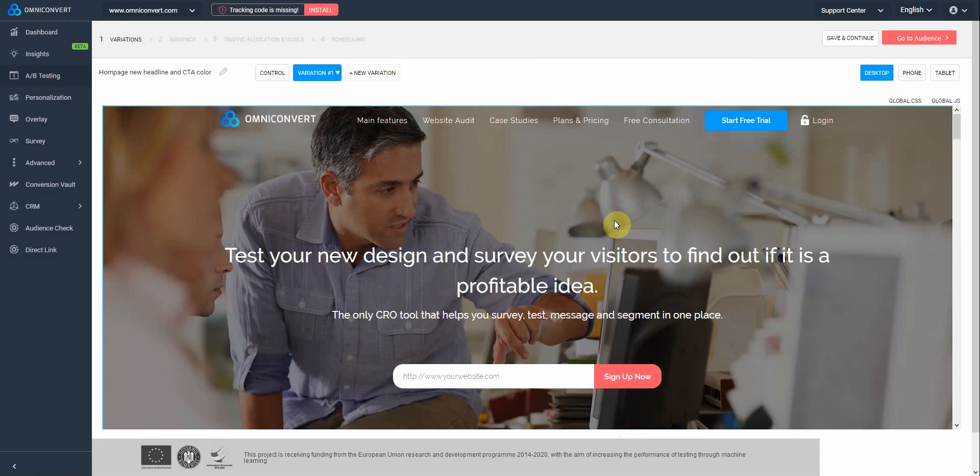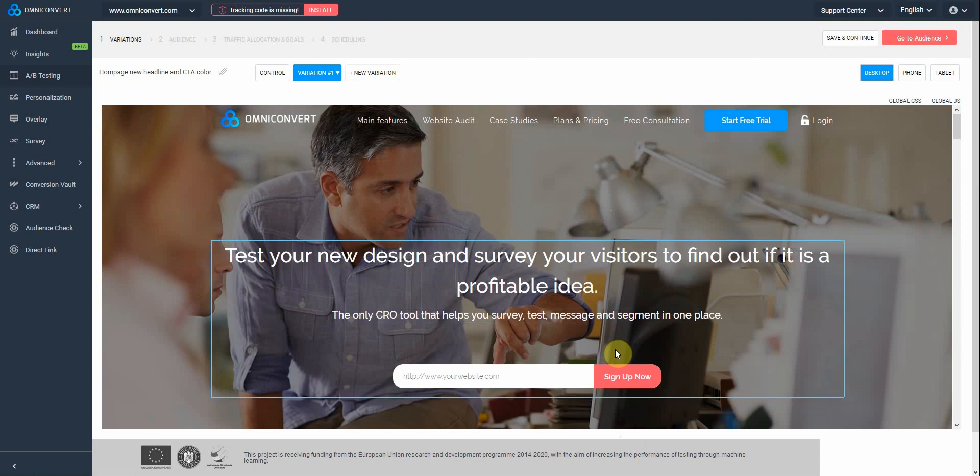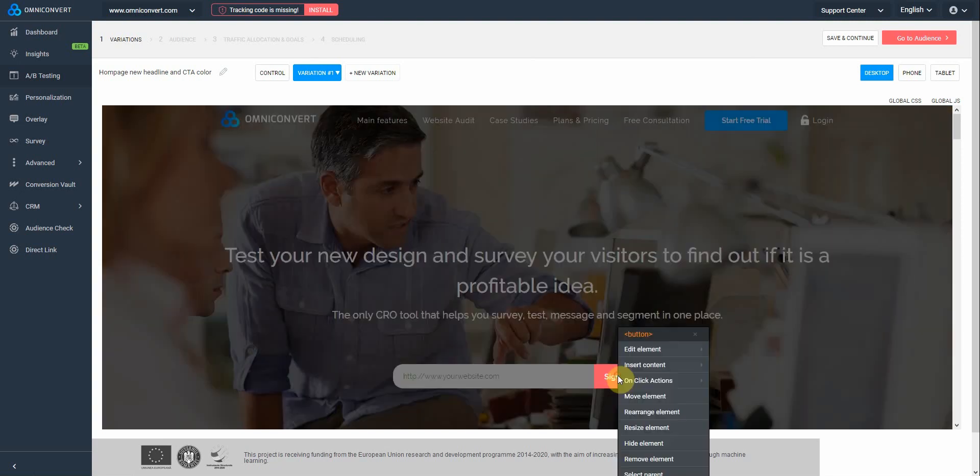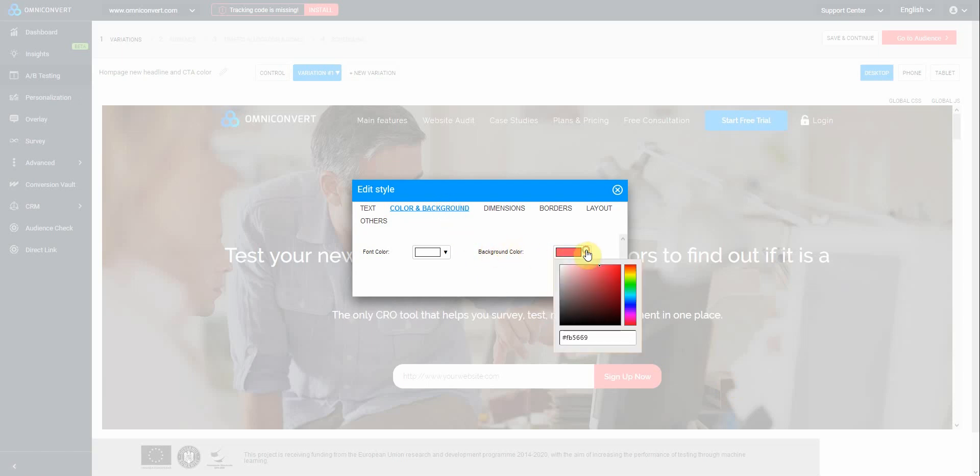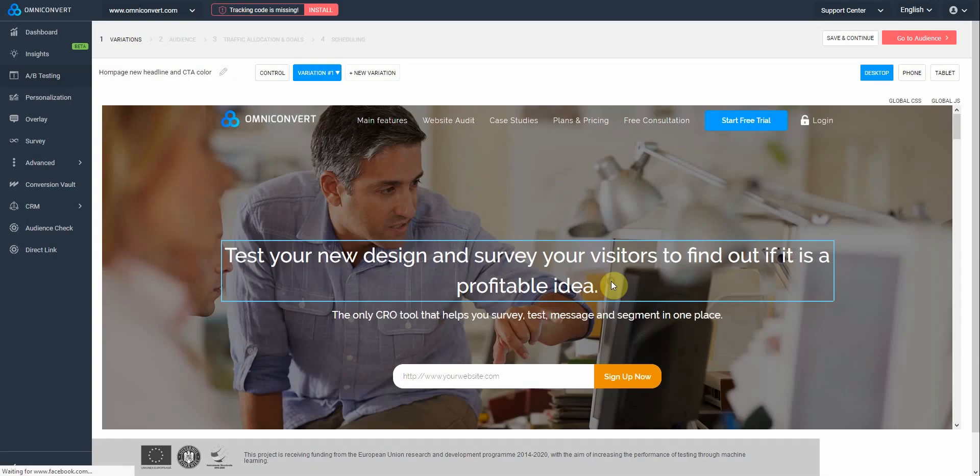Now, let's modify the color on the CTA button. To do so, just click on the button, go to Edit Element, CSS Style. In this window, go to Color and Background, and from the background color, let's modify it into orange. Click Save to apply the modifications.